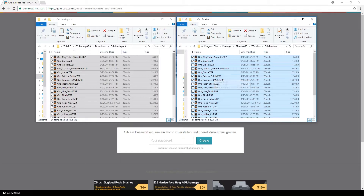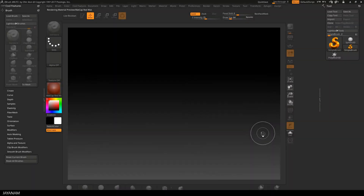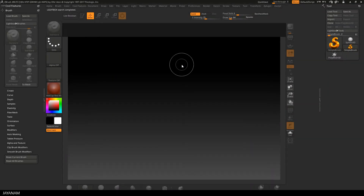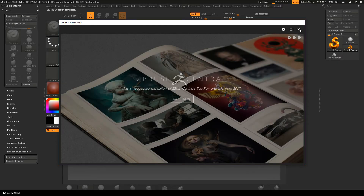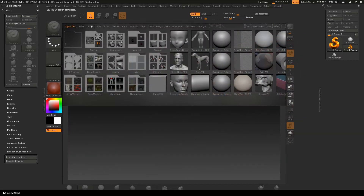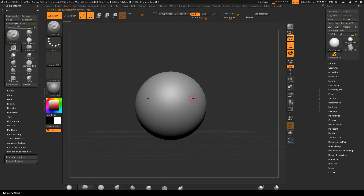Now you can start ZBrush — I am using version 4R8. I open the lightbox and choose a project with a Dynamesh, and for this I increase the resolution to, let's say, 500.